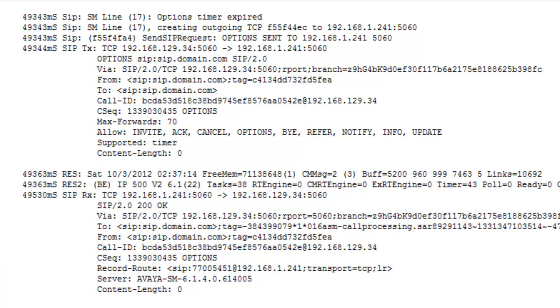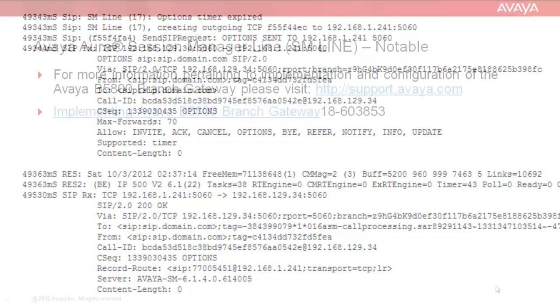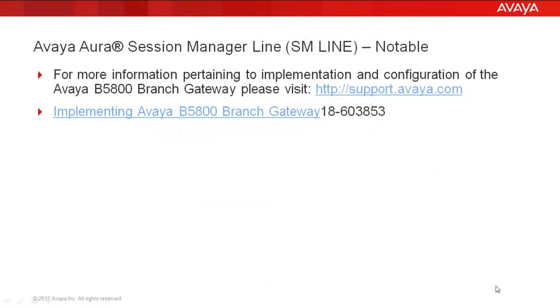So to recap, it's through the sending and receiving of the SIP options messages that the B5800 can monitor Session Manager and determine whether or not to keep the Session Manager lines in service for the B5800 system.